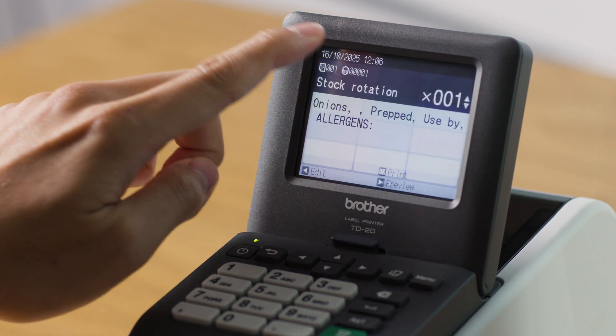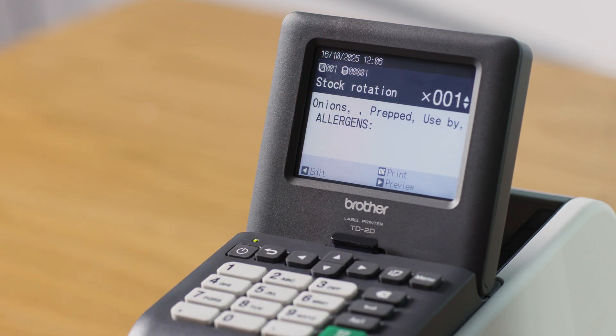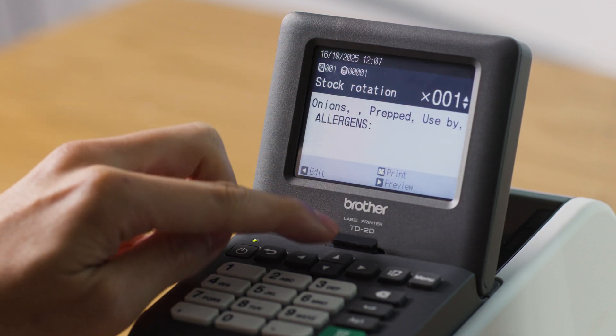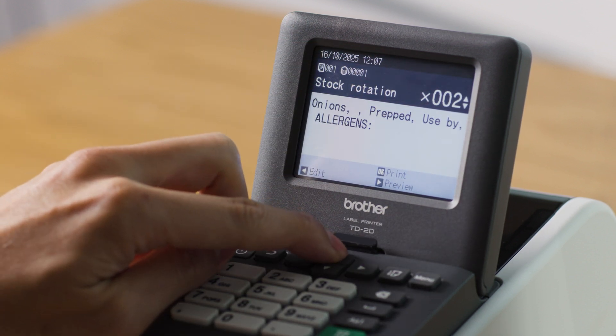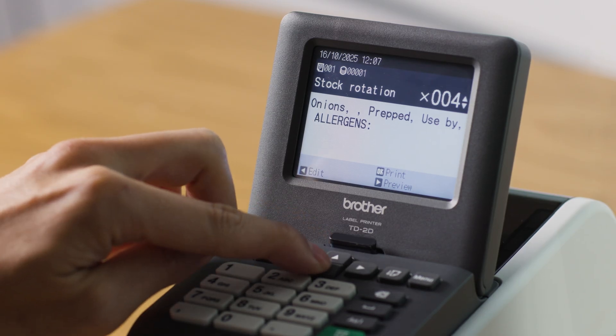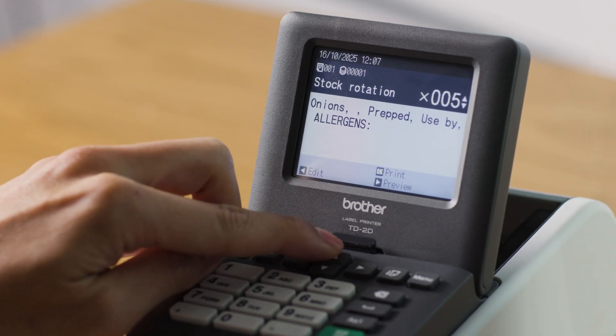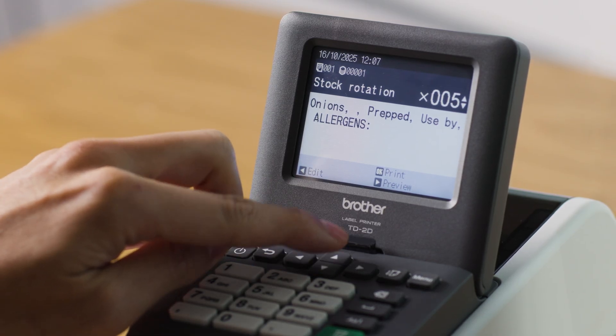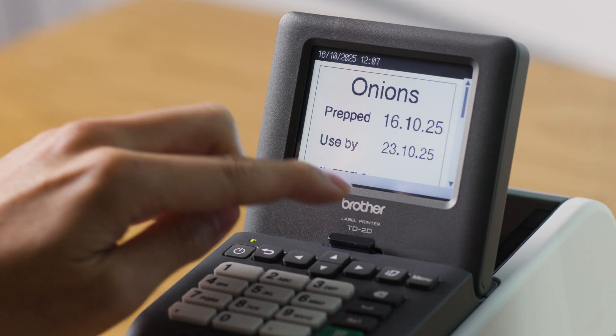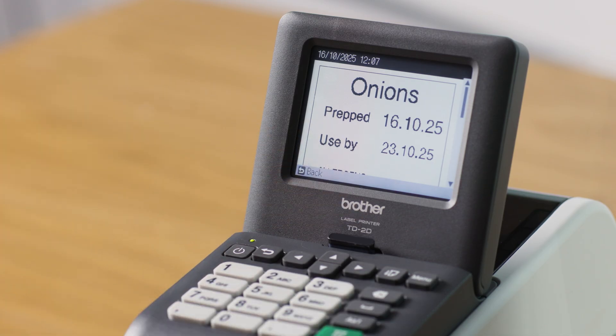This gives you the option to update the quantity of labels you want to print by using the up and down arrows. This option also gives you a chance to preview the label each time you print by pressing the right arrow.